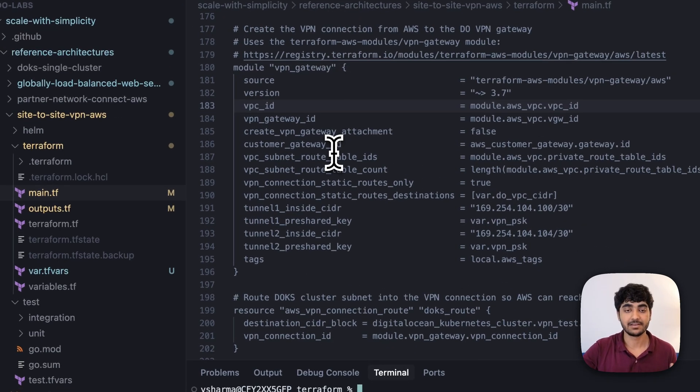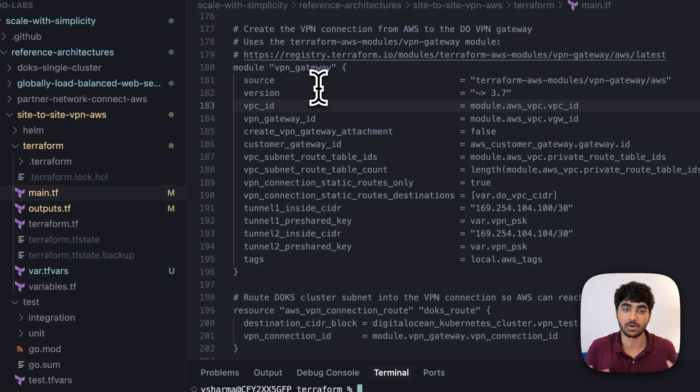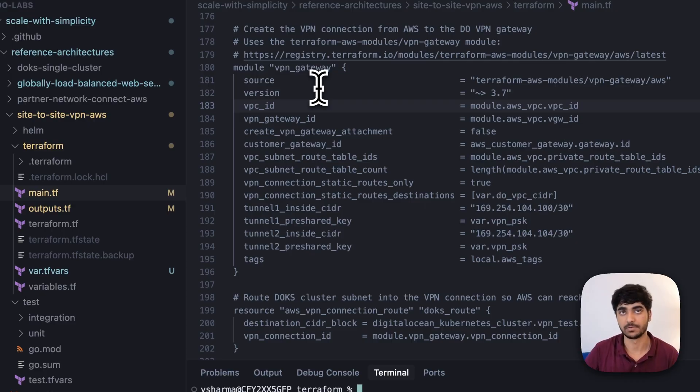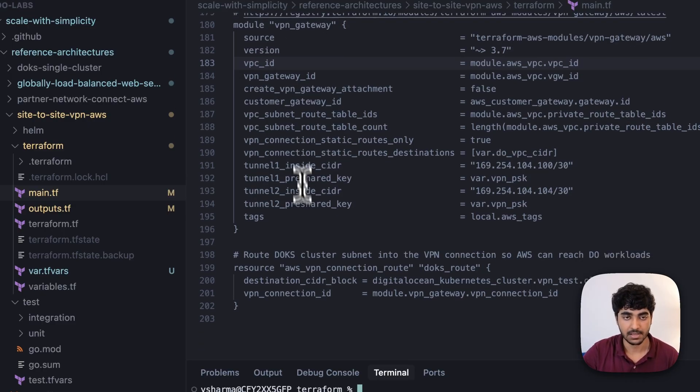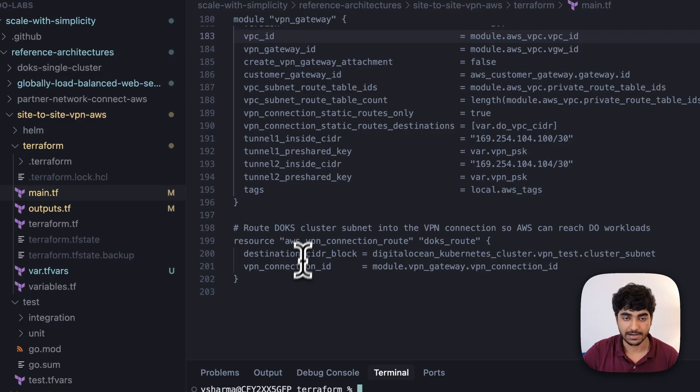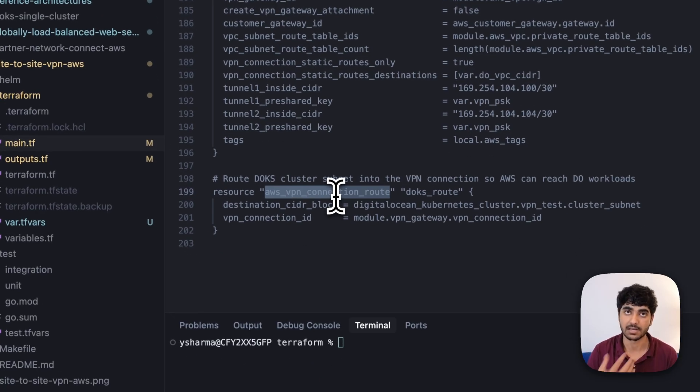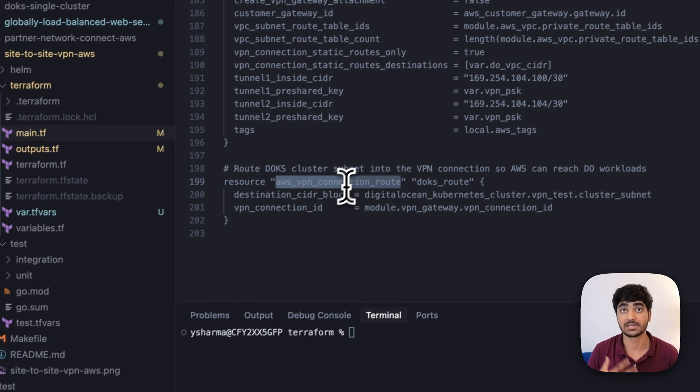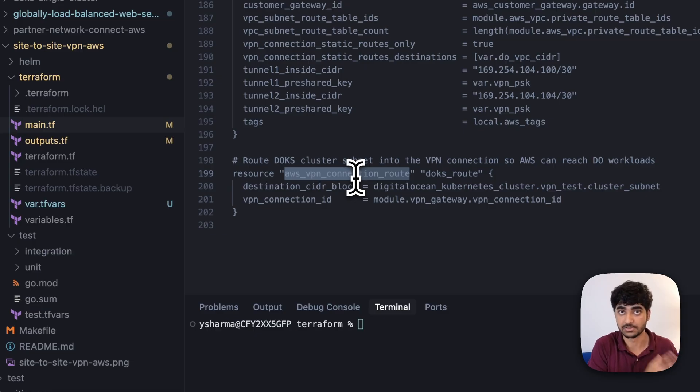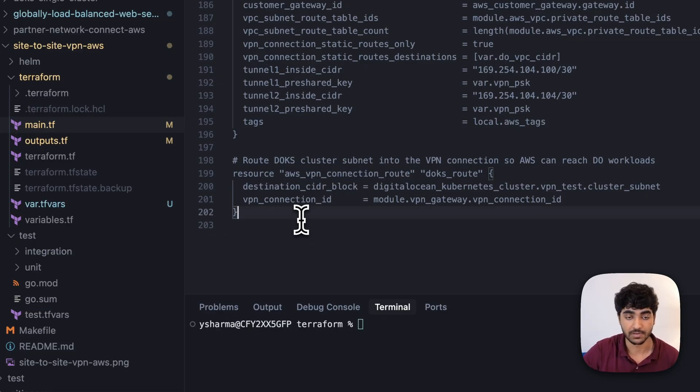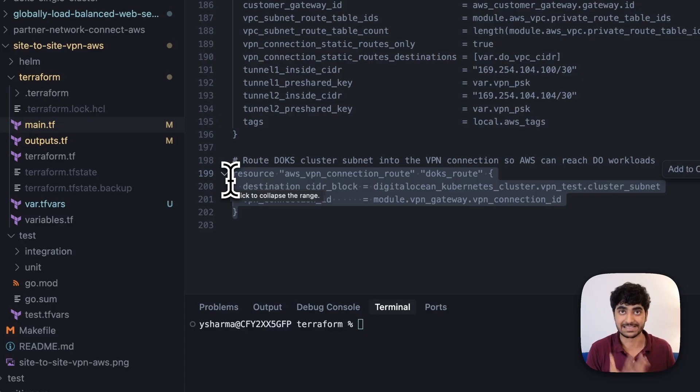Then we're creating a VPN gateway, which actually creates a VPN tunnel between these two cloud providers and starts the communication. At last, we're having the AWS VPN connection route, which helps AWS understand where to actually find the pod in the DigitalOcean Kubernetes cluster. Without this, AWS will not know where the pod exists.